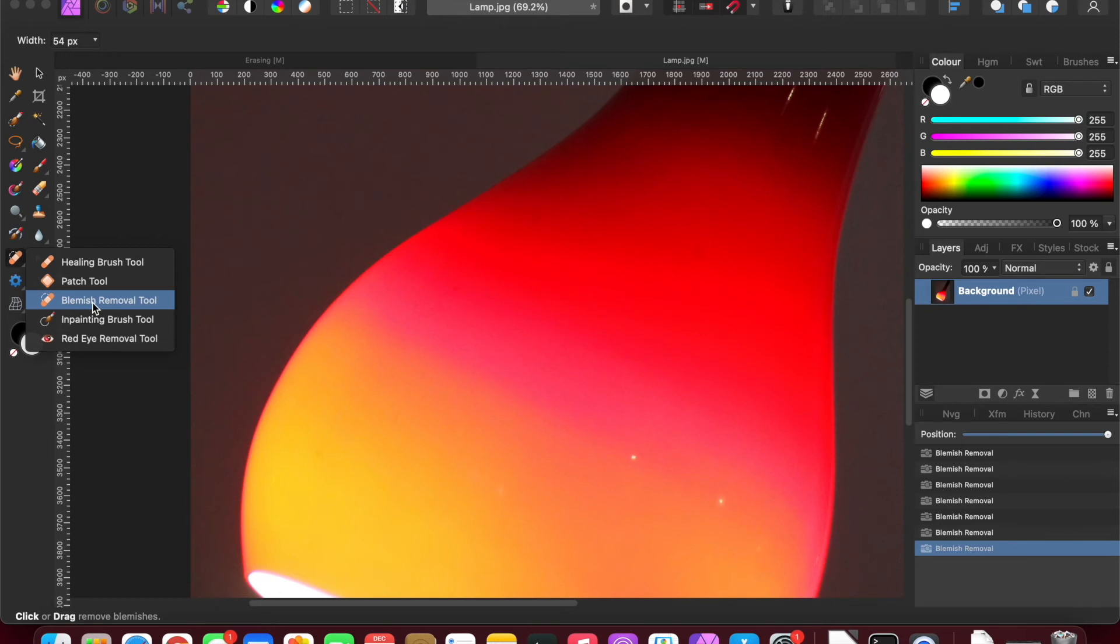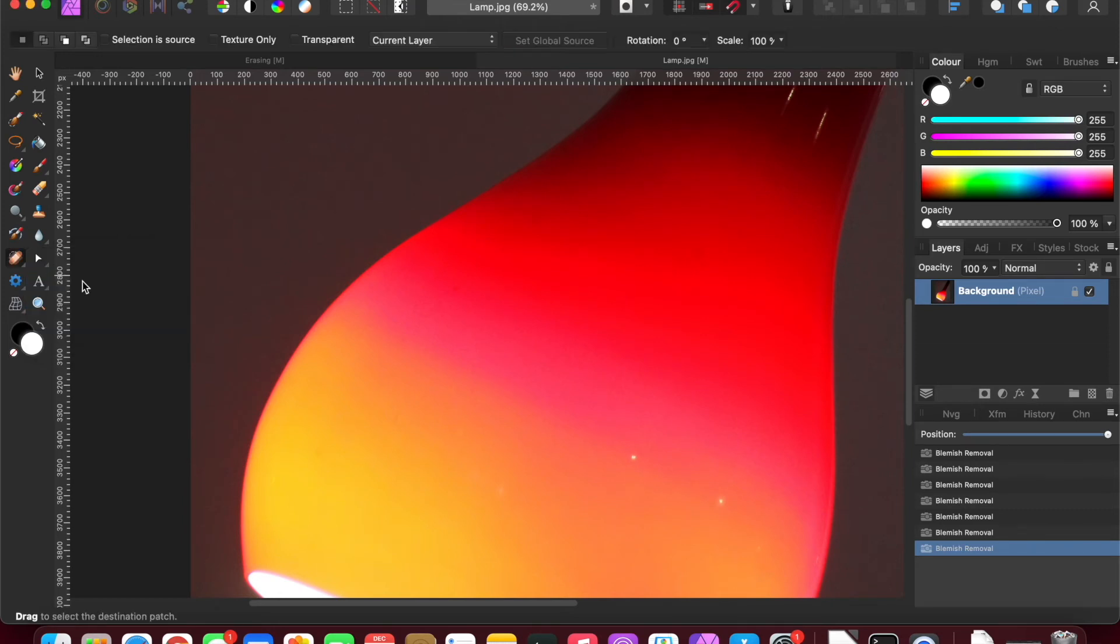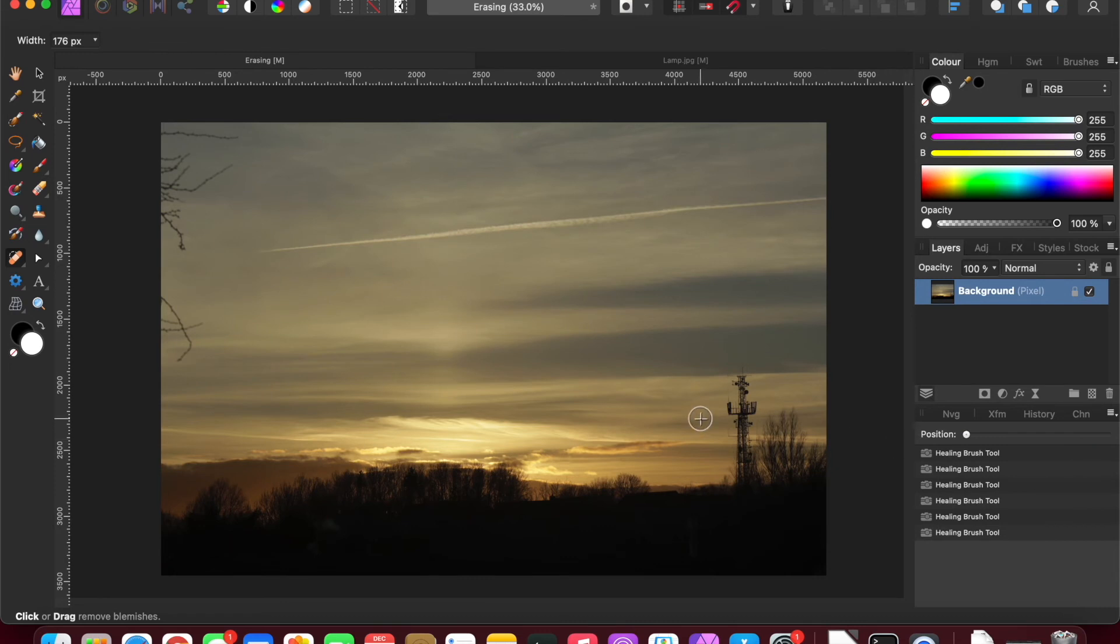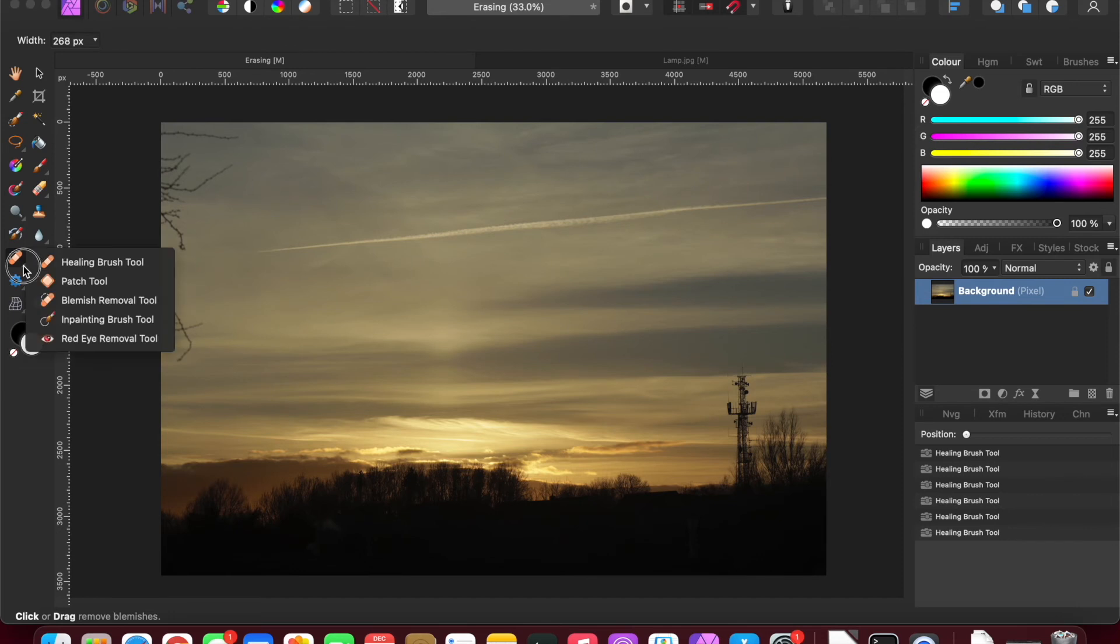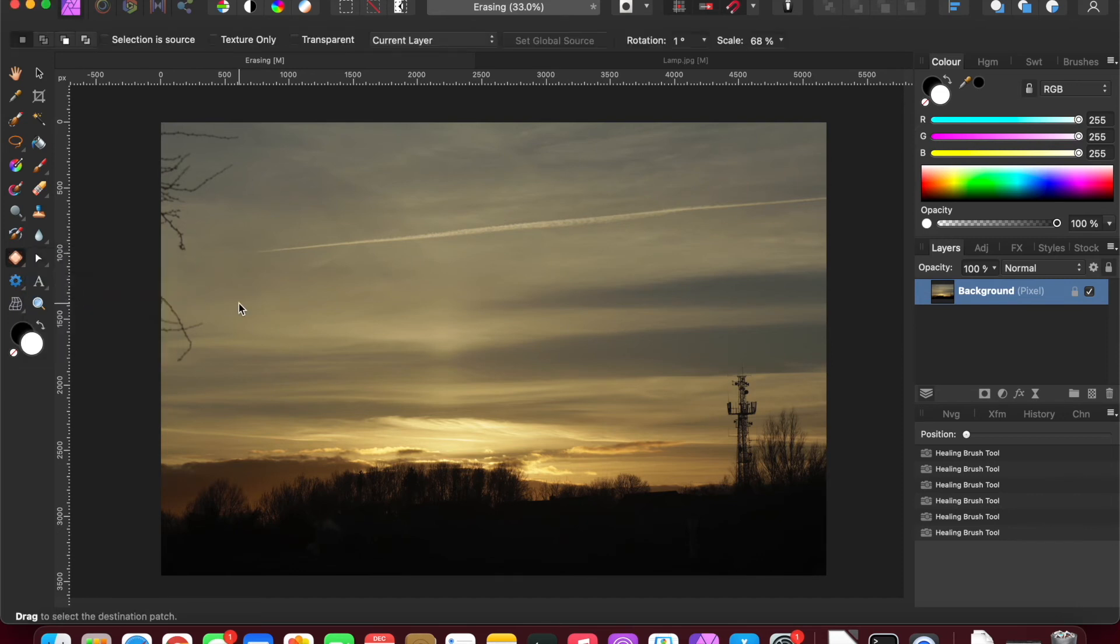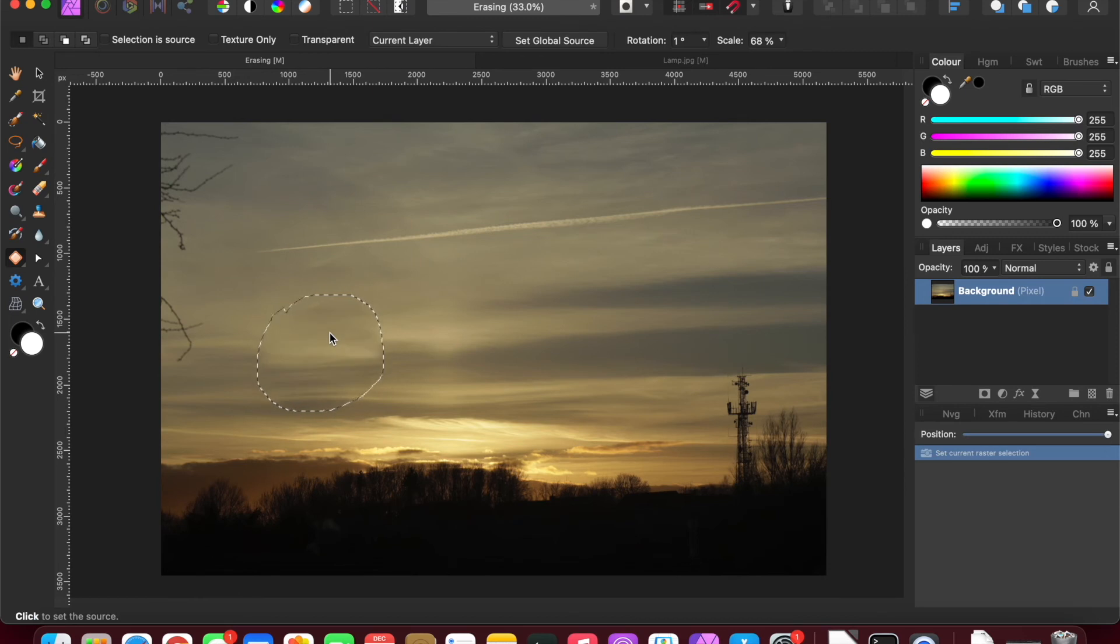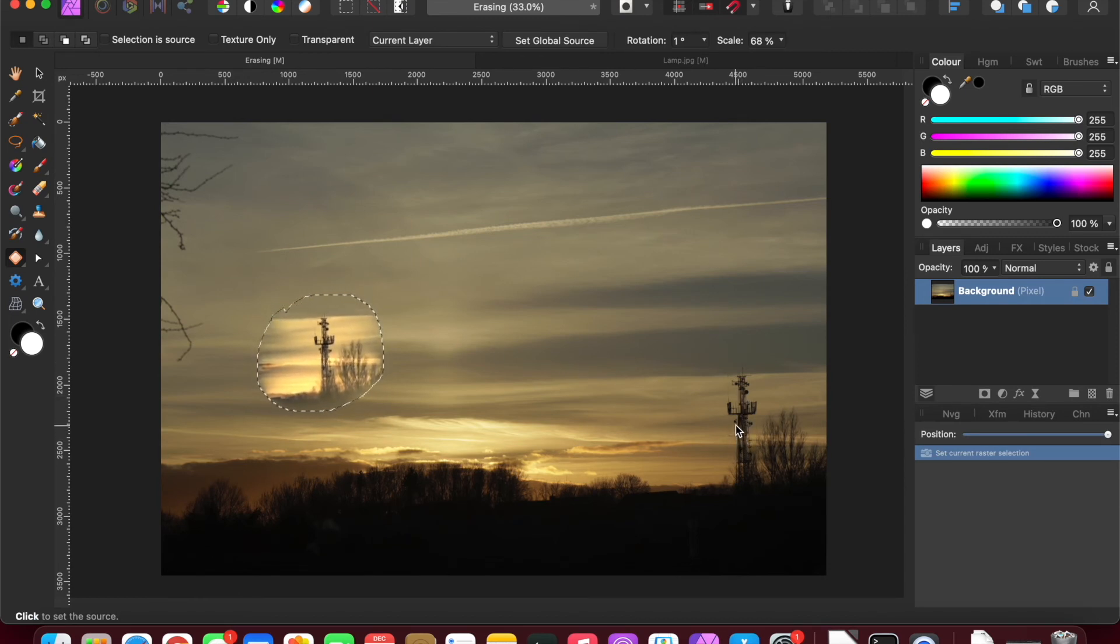And the last thing I want to demonstrate is the patch tool. Now the patch tool is a little bit tricky to understand where you would use it, but let me just try and demonstrate. So what you would do is under the patch tool, you are essentially drawing a selection of where you want to patch up. And then you position your mouse where you want to select pixels from, and it does a large area.